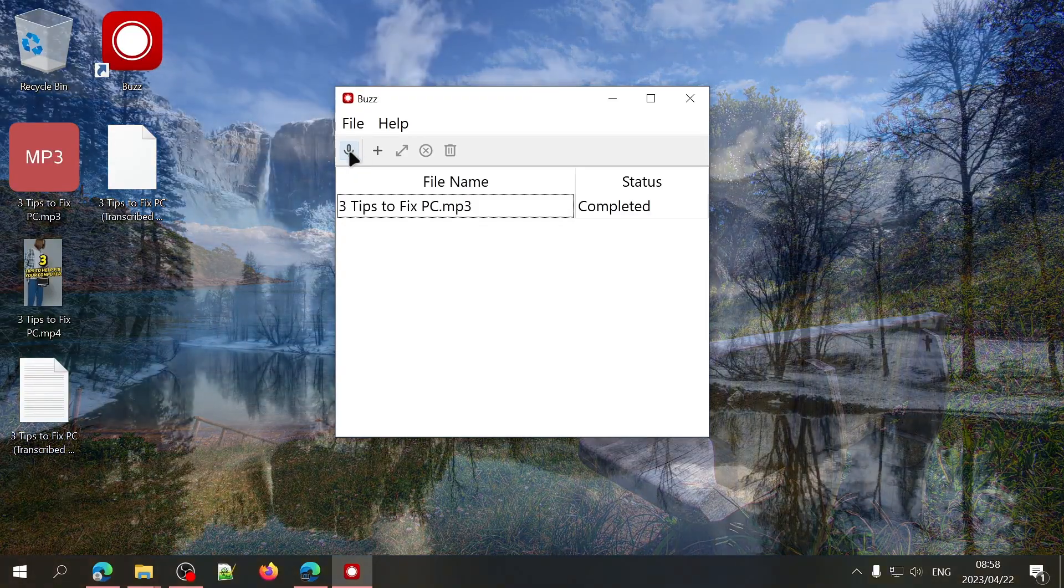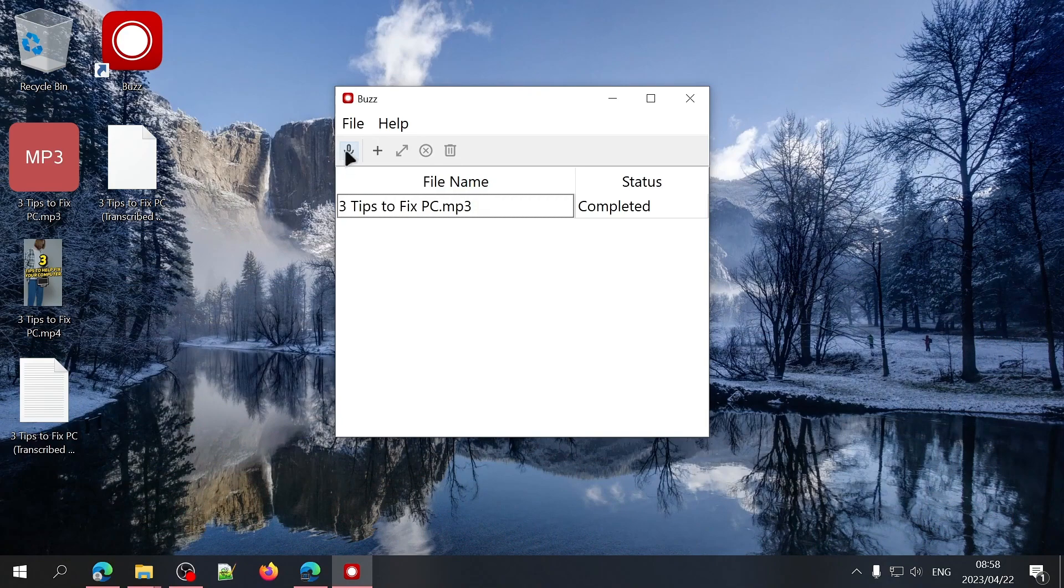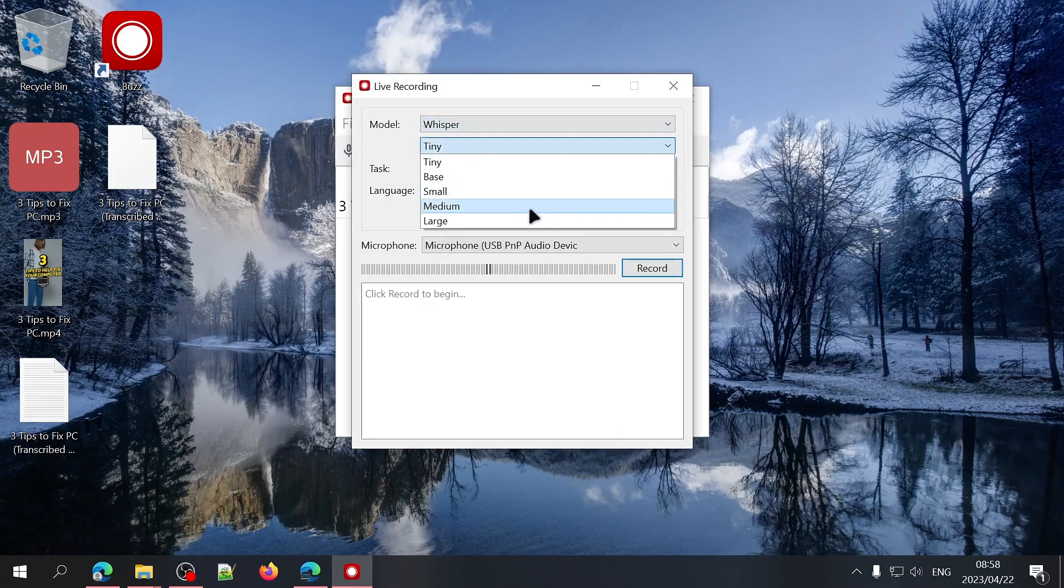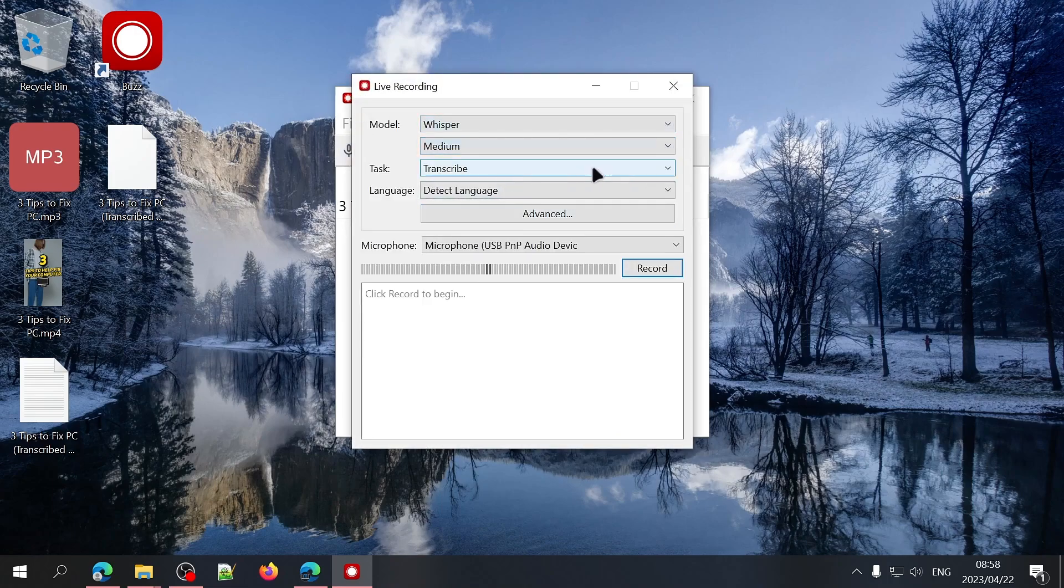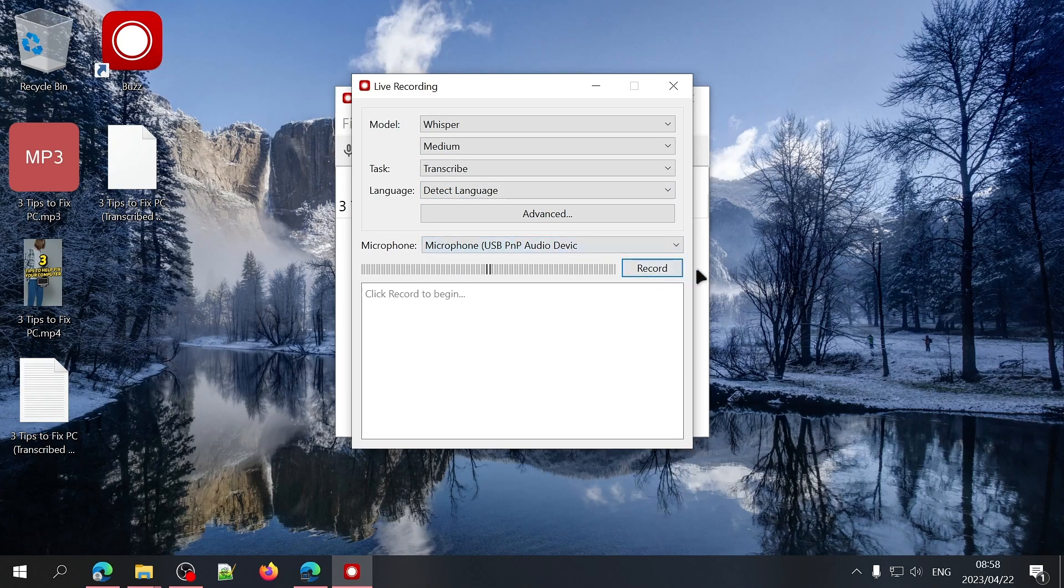If you want to record audio directly from your microphone and have it transcribed in real time, you can click on the record button. Here you can choose the same settings I mentioned earlier, confirm that your microphone is selected and then click on record.